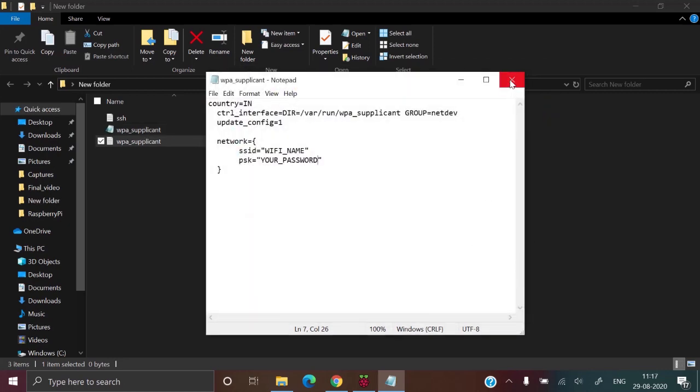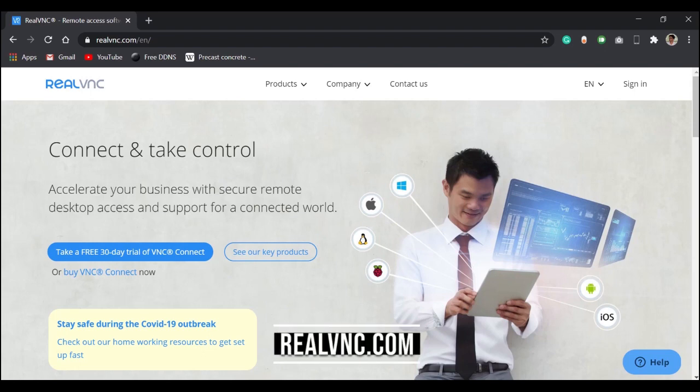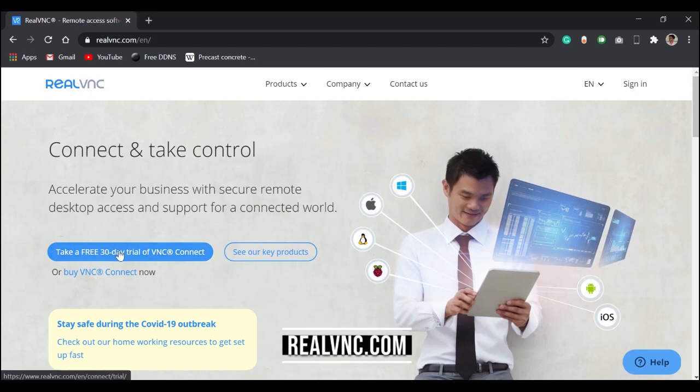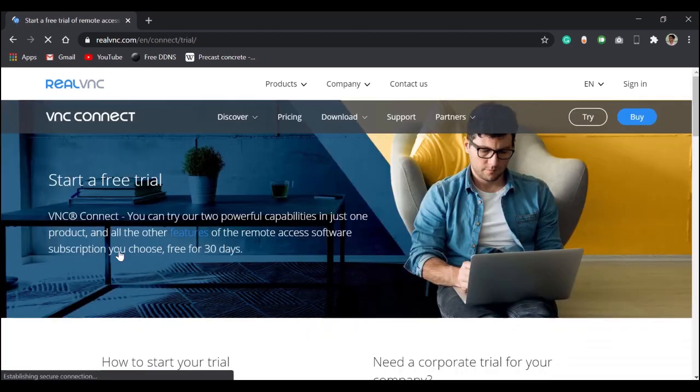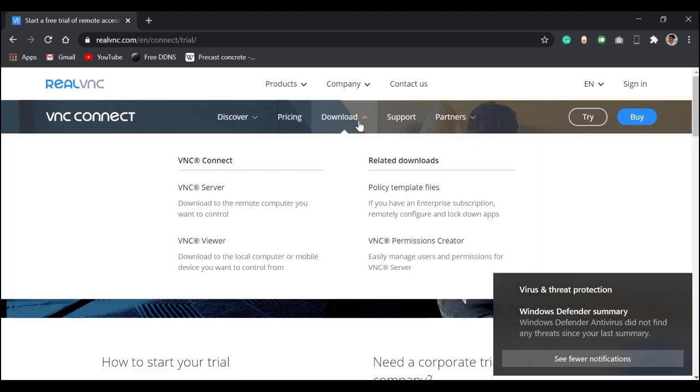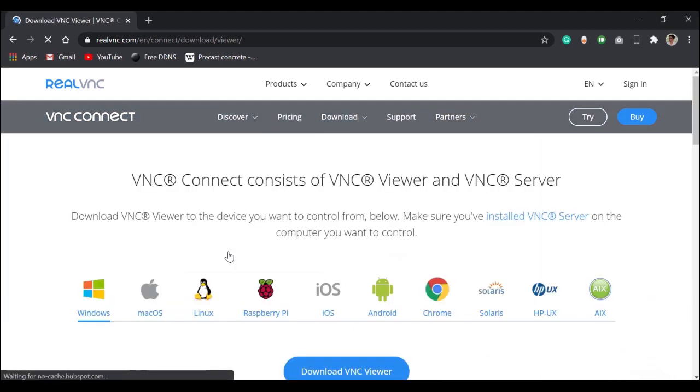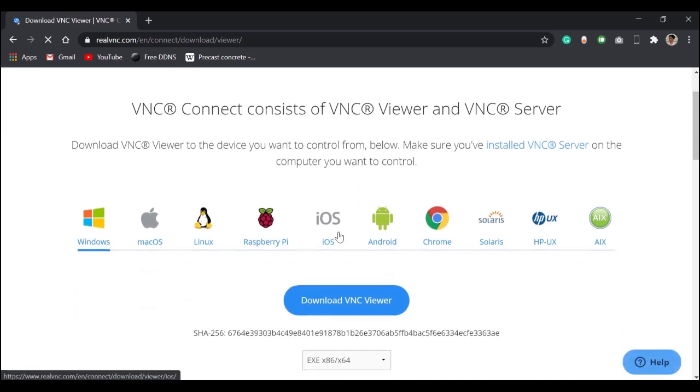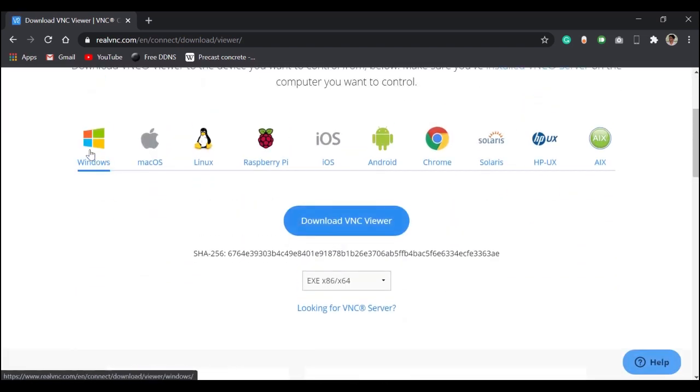Go to realvnc.com and click on take a free trial. Click on download VNC viewer and choose your operating system.